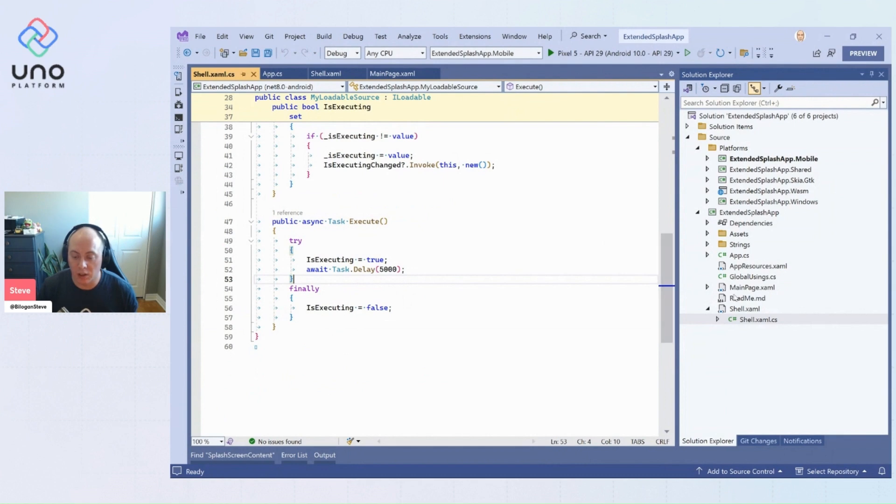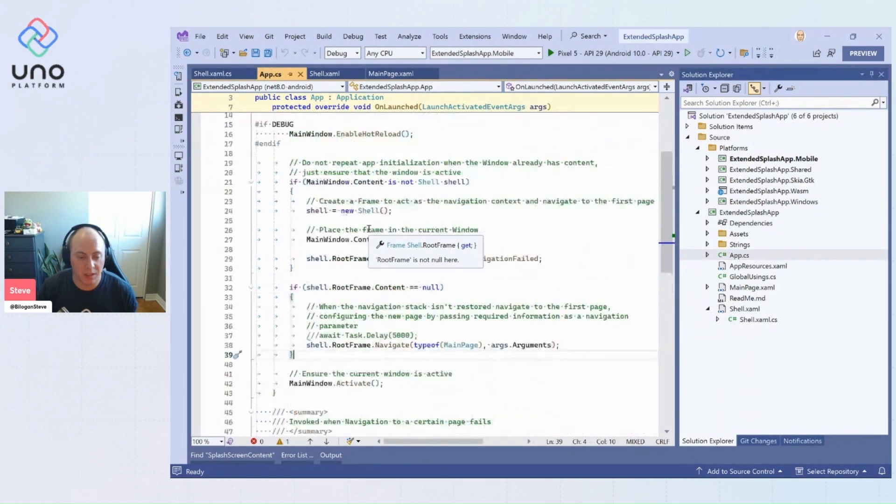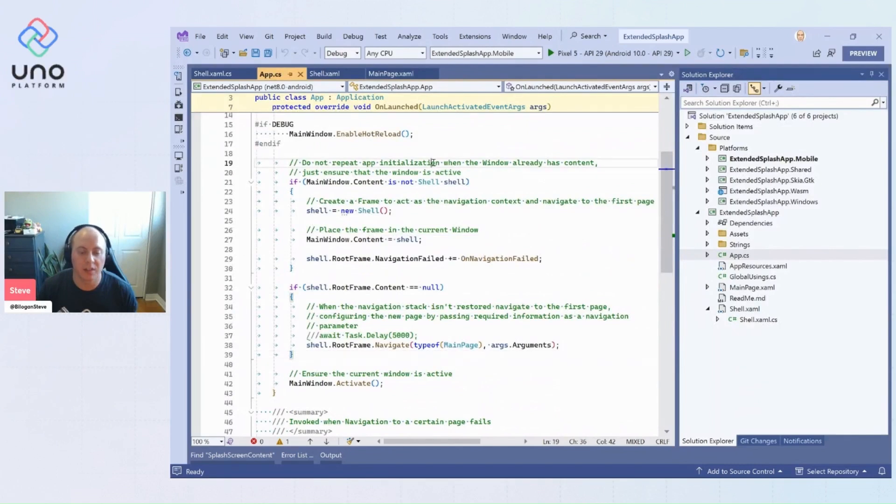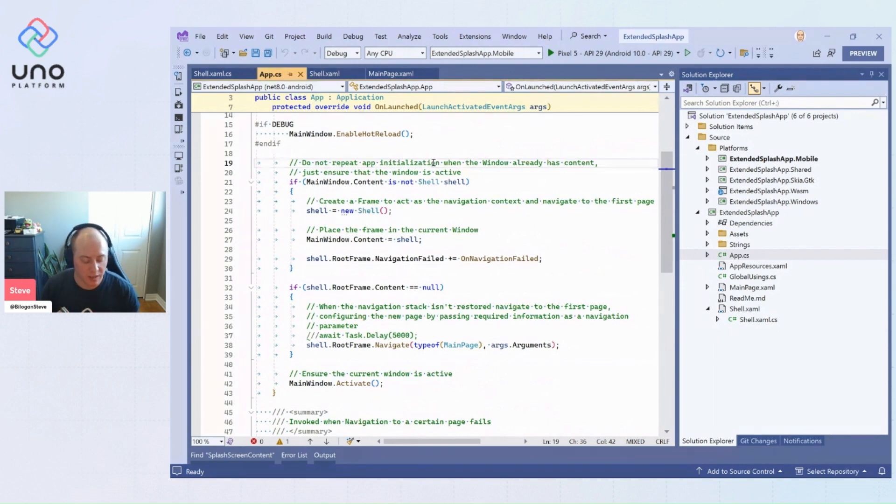So we could take a look last thing before we get into the demo of our app.cs. So the only thing you're going to have to change here is by default in your app.cs, your main windows content is set to your main page.